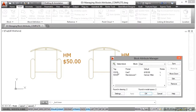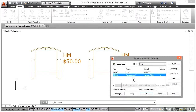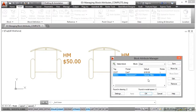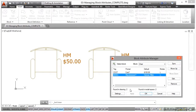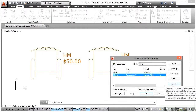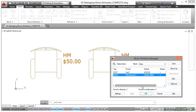There are our tags — Cost, Manufacturer — our Prompts and our Default Values. Now you'll notice there's no way of adding a new attribute. You can't do that. You can only edit existing or remove existing attributes.